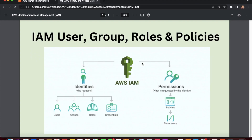An IAM user can represent a person such as an employee who needs access to your AWS resources. By default, an IAM user has no permissions. You can grant an IAM user the ability to access or manipulate resources by attaching policies to that user.